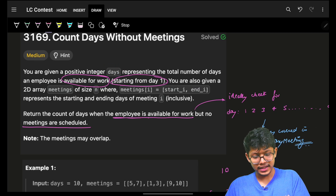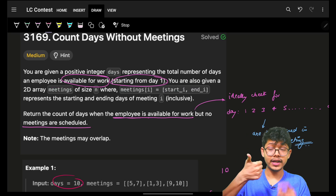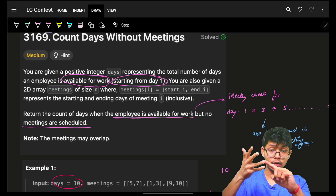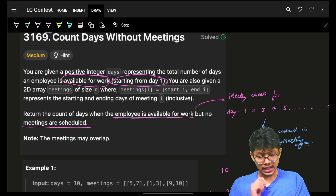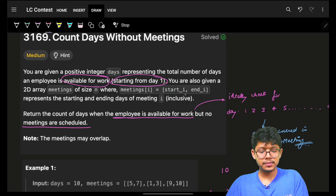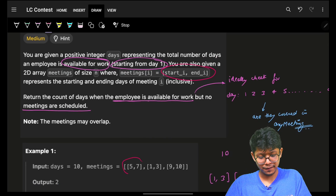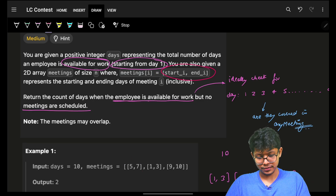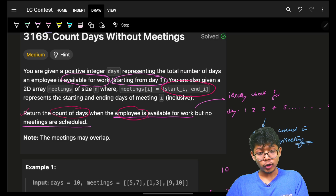We are given a positive integer `days` representing the total number of days an employee is available to work. If days is 10, the employee is available from day one through day ten. We are also given a 2D array called `meetings`, where each entry represents a meeting from a start day to an end day, both inclusive — for example, day five to day seven.